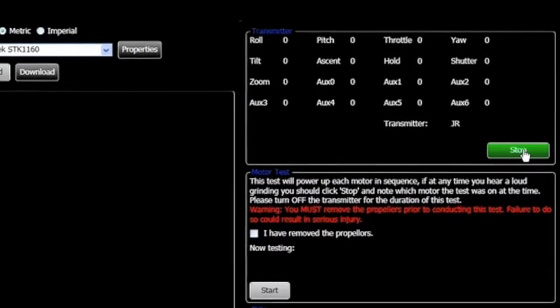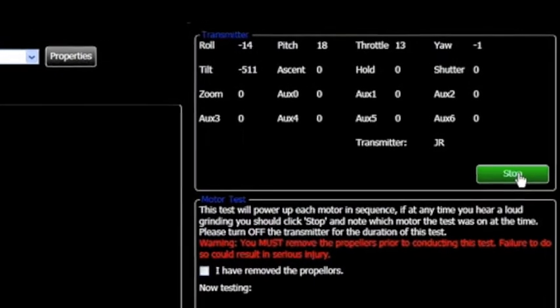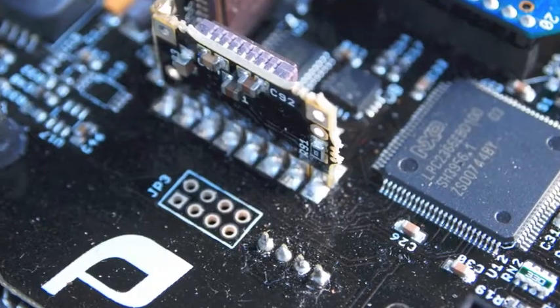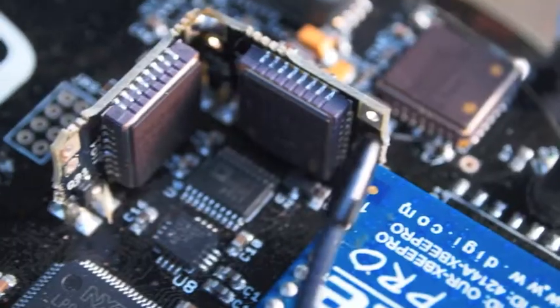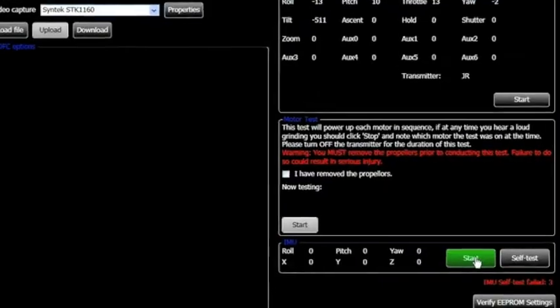DragonView software also provides utilities to update aircraft system configuration files and, if needed, conduct systems-level troubleshooting with just the click of a mouse.